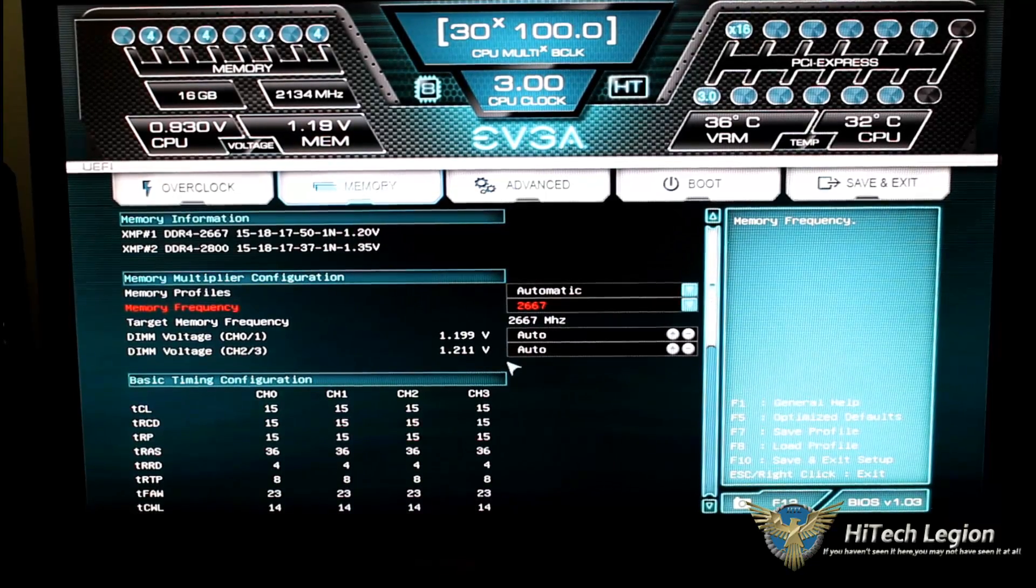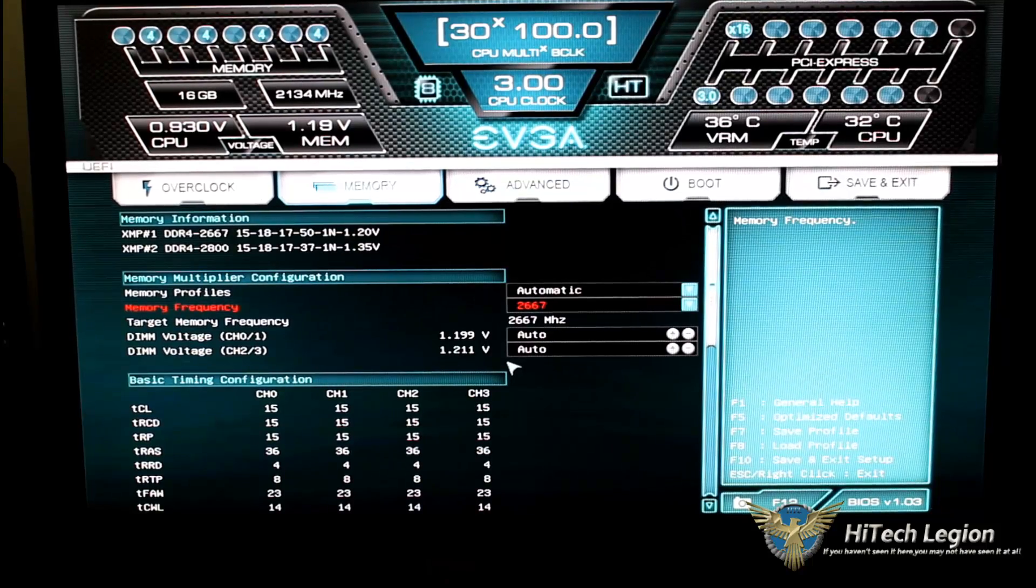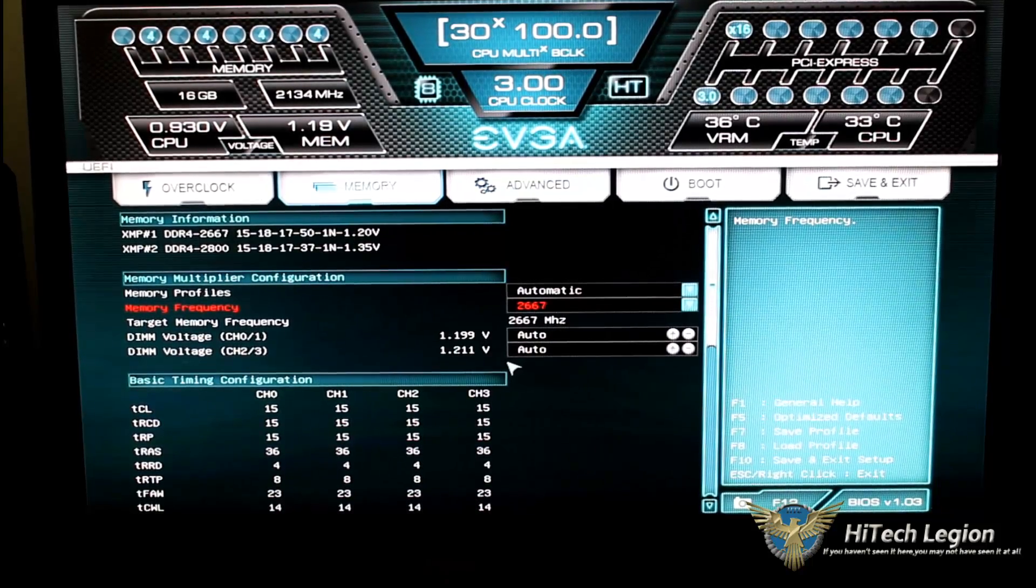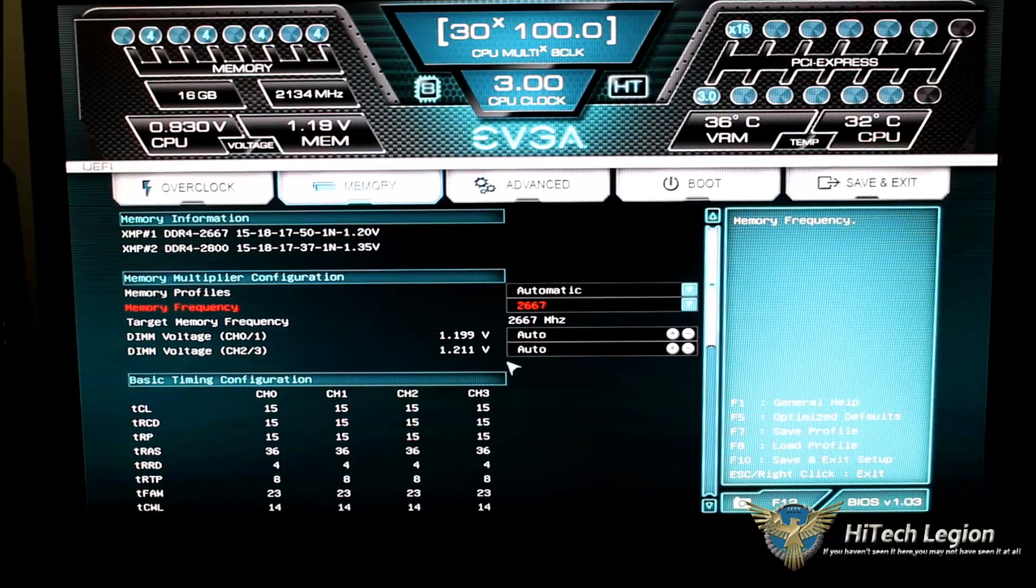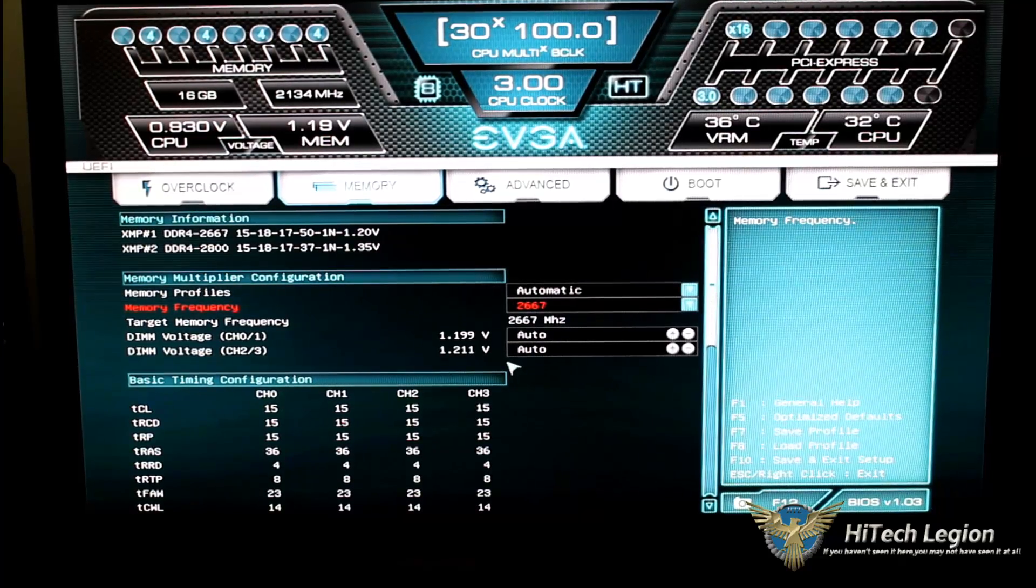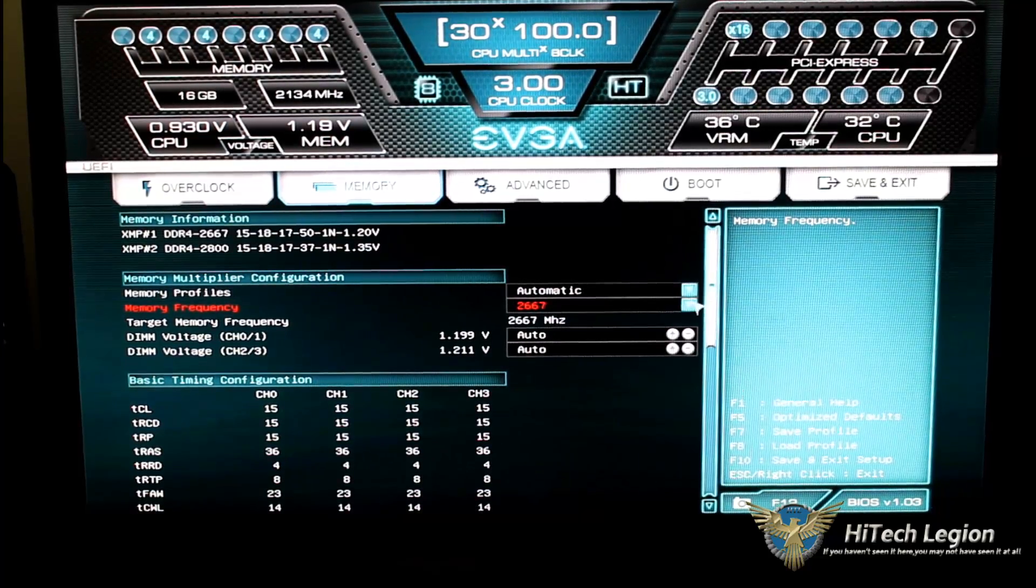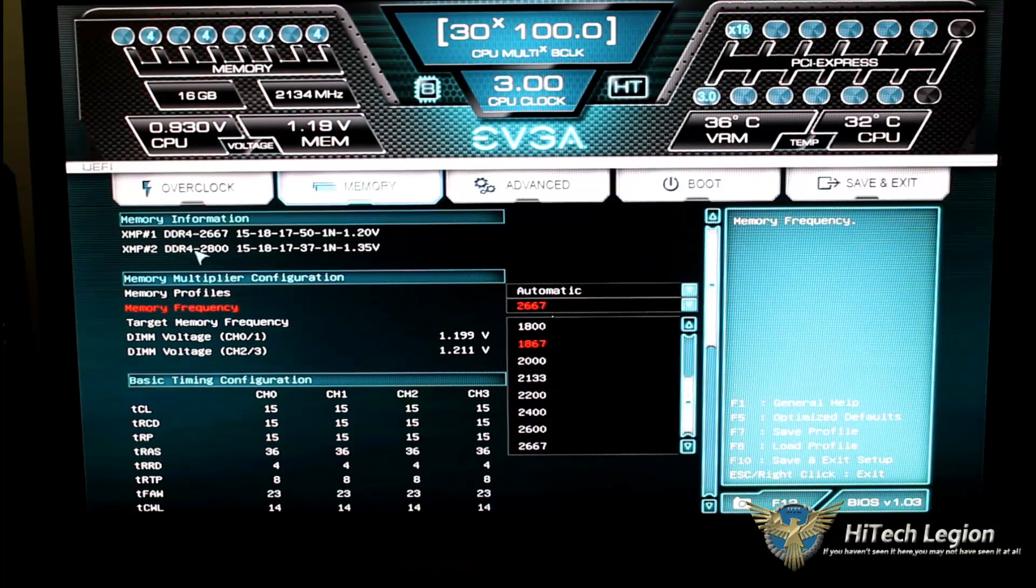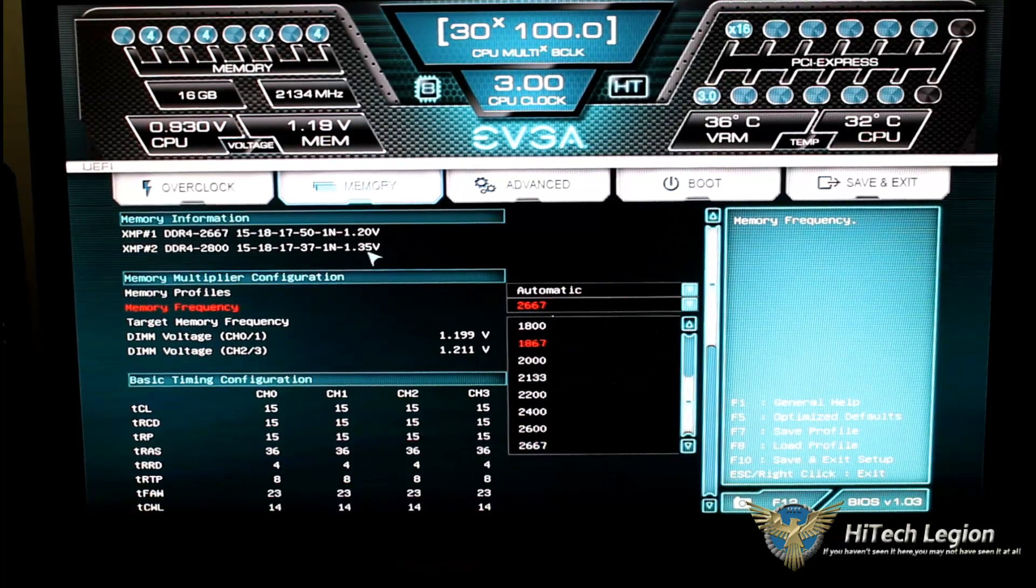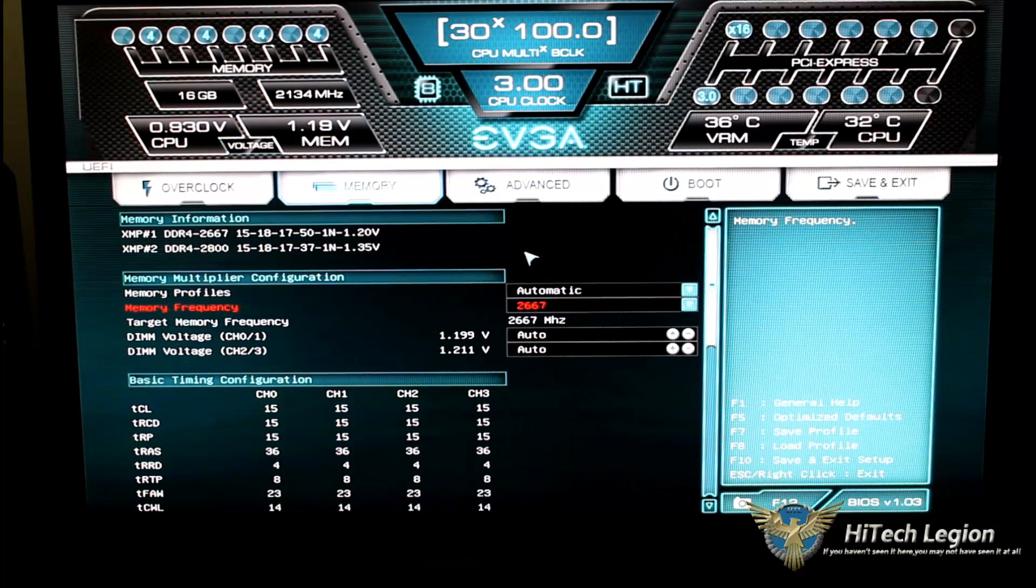Now, since this is the new DDR4 memory, our voltage is going to be around 1.2. That is Intel spec. My secondary profile on this does go to, as you can see, at 2800, and that will be at 1.35 volts.